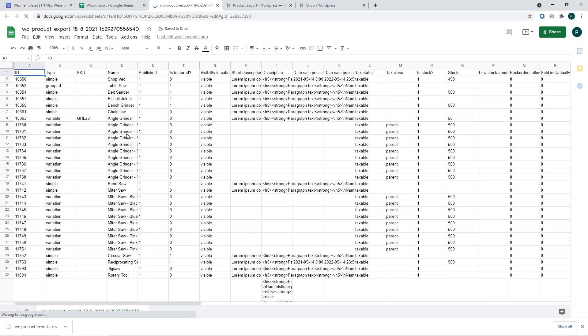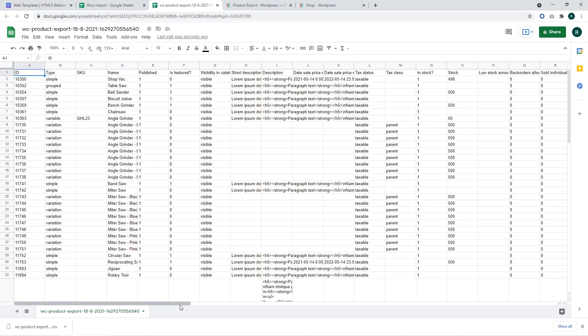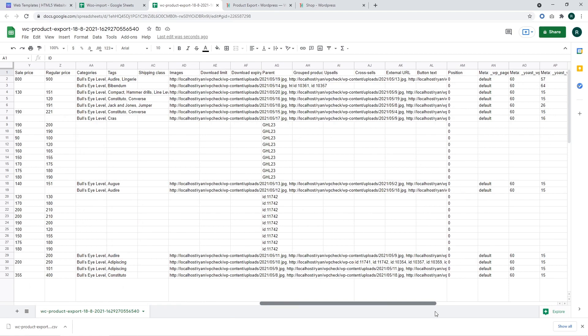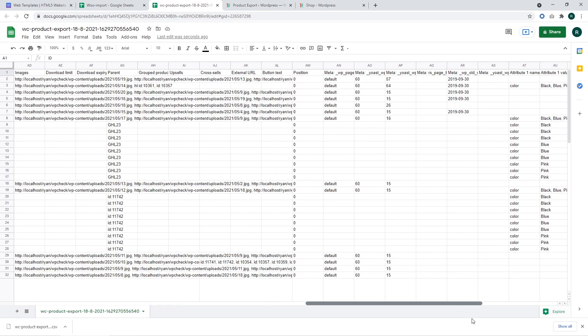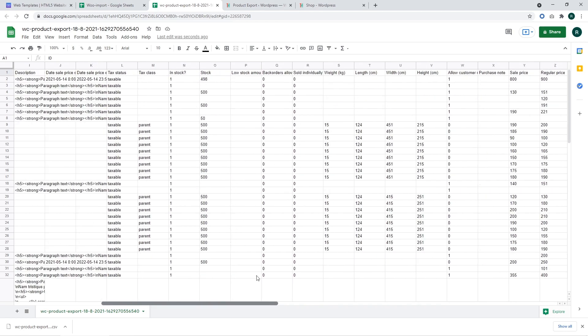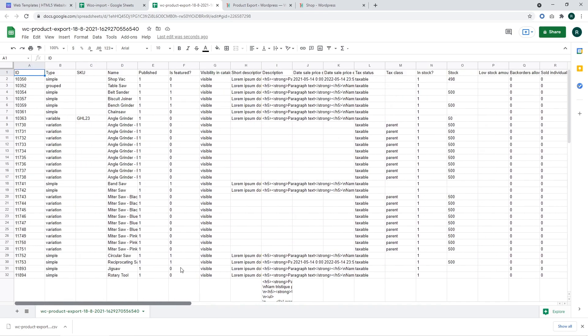There we go. We have got the product IDs, types, SKU, name, and other data that the product has. Some of them may be empty due to lack of data. And you can see the product type, product name, short description, description, and other information regarding your product.